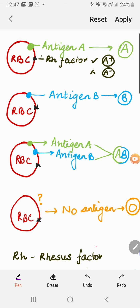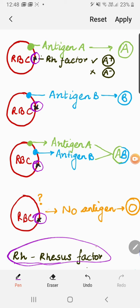Apart from these antigens, you might notice an extra factor present on RBCs. This is an extra antigen on the surface of RBCs, but it may or may not be present — it is not necessarily present every time. The first time this factor was identified, it was found inside the rhesus monkey. That is why it is known as the Rh factor, or rhesus factor.